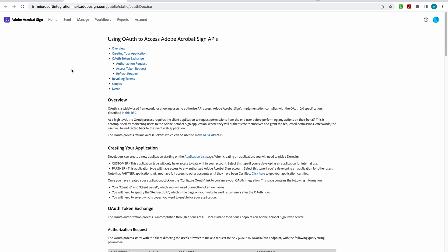So you'll be redirected to the Acrobat Sign application where you can authenticate yourself to grant this permission. The OAuth token, the OAuth process, returns access tokens which can be used to make the REST API calls.